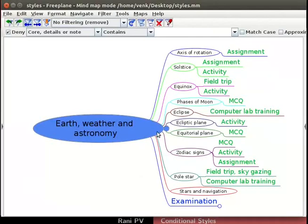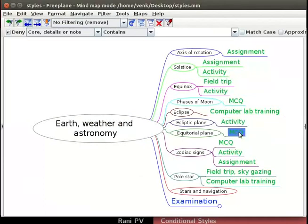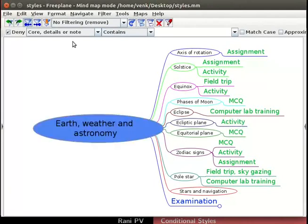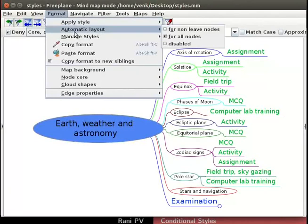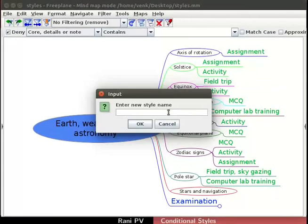This map has 4 activity nodes and 3 MCQ nodes. Let's change all the activity nodes to a predefined format. For this purpose, let's custom create a user style. Click on Format, Manage Styles. From the submenu, select New Style from Selection option.